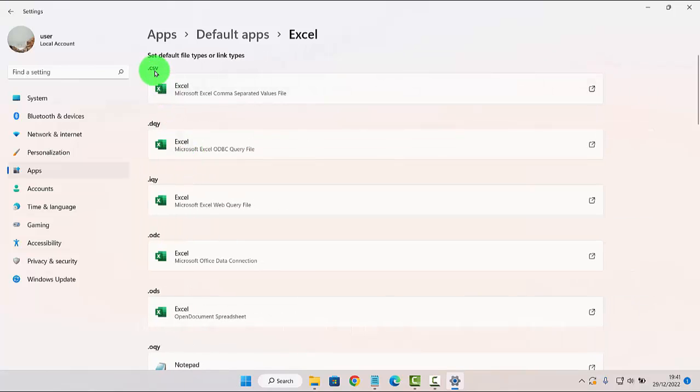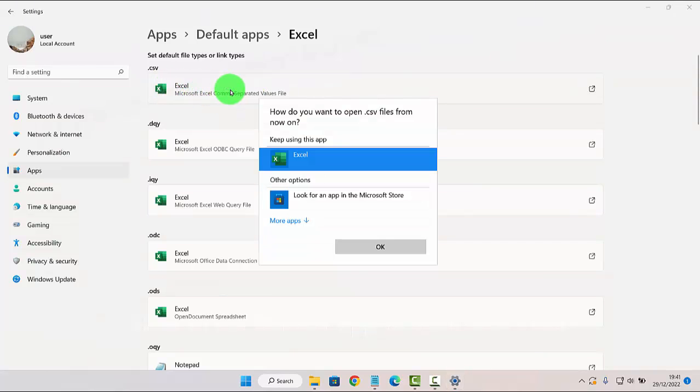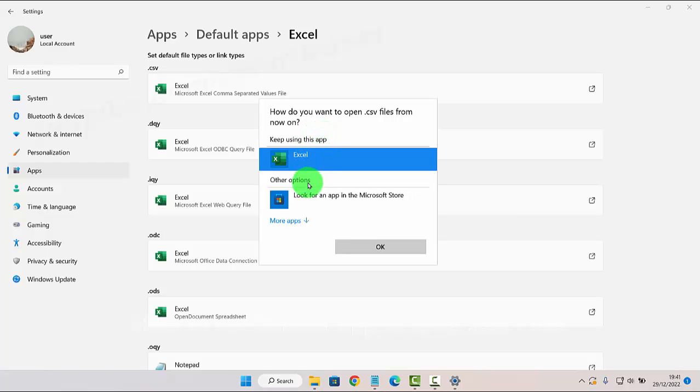Next, tap the CSV option and then select the app you want to use to open CSV files, or tap 'Look for an app in Microsoft Store' to show apps in the Microsoft Store.